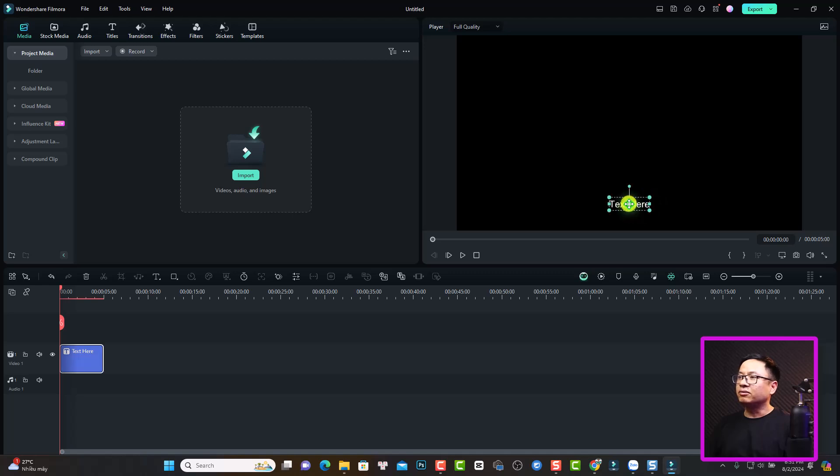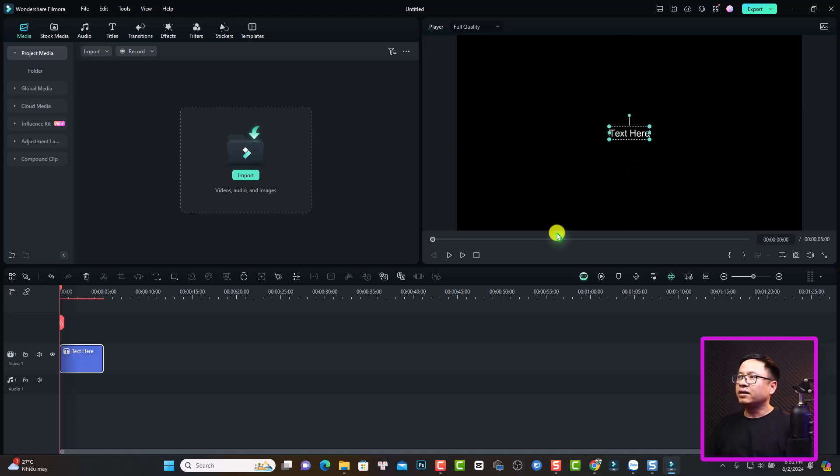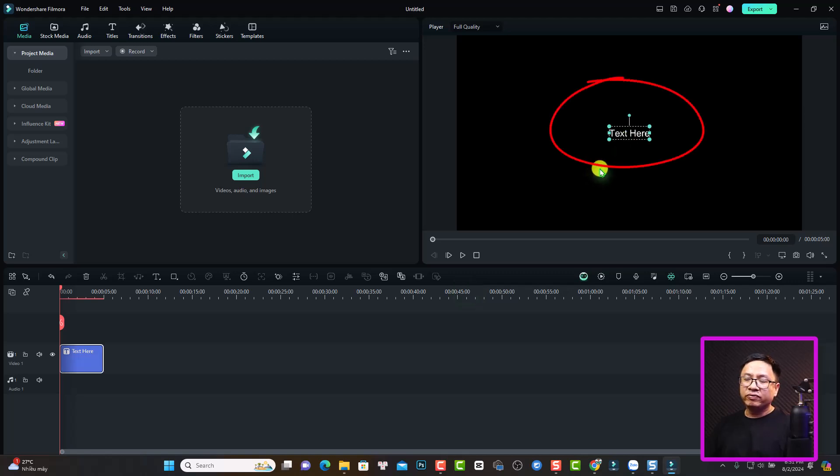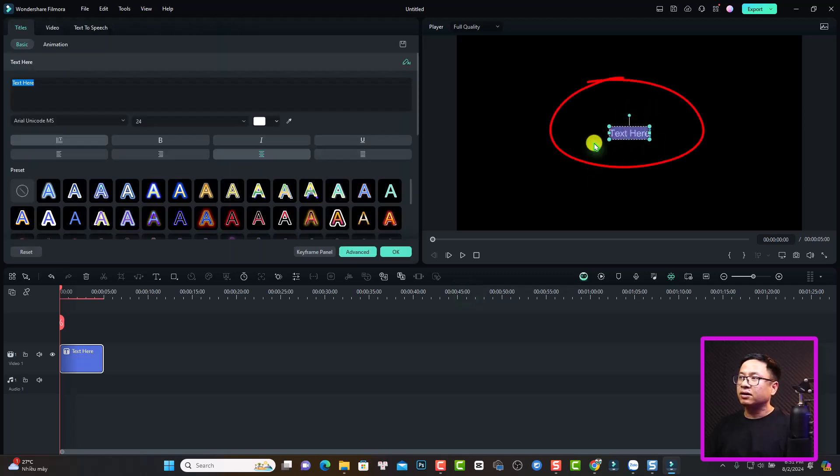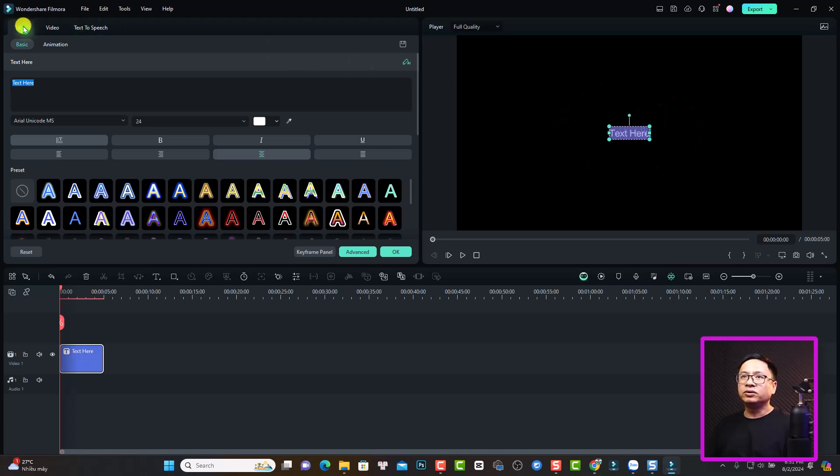This is our text. We can move it up here right at the center. Now if you want to modify the text, you can just double click at the text here at the preview window. And then you want to select title and basic.